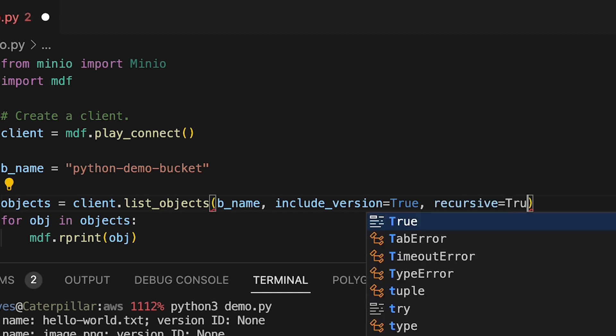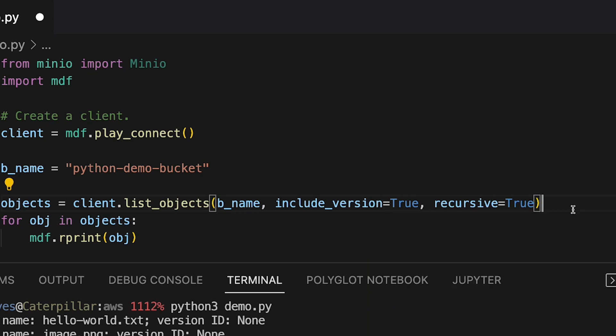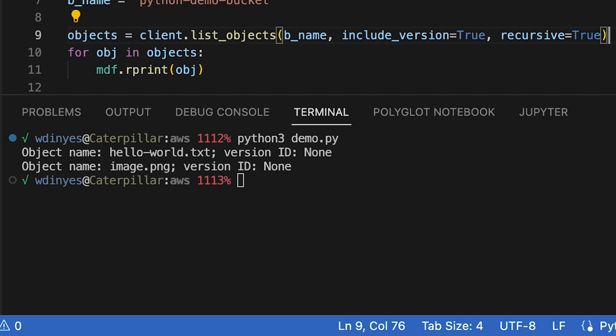It also takes a boolean true. If I had prefixes, this would run through the prefix tree and give me all of them in there. There's also start_after and include_metadata. There's lots of different things that I can do here, but let's just do include_version true and recursive true and see what the change is.